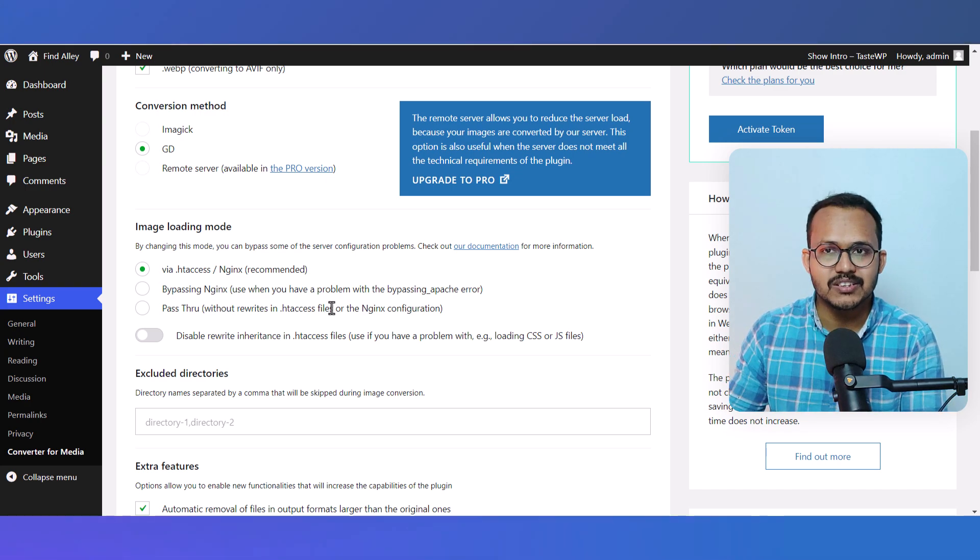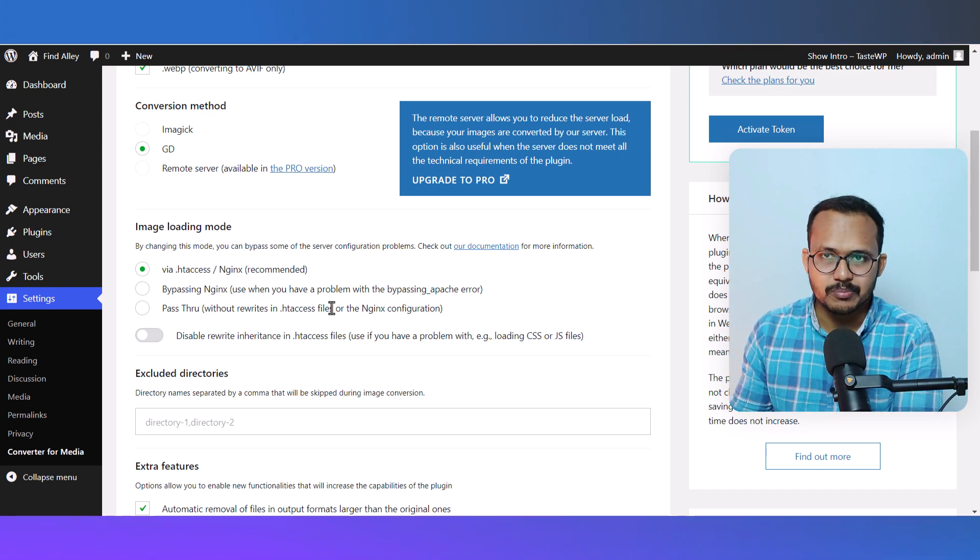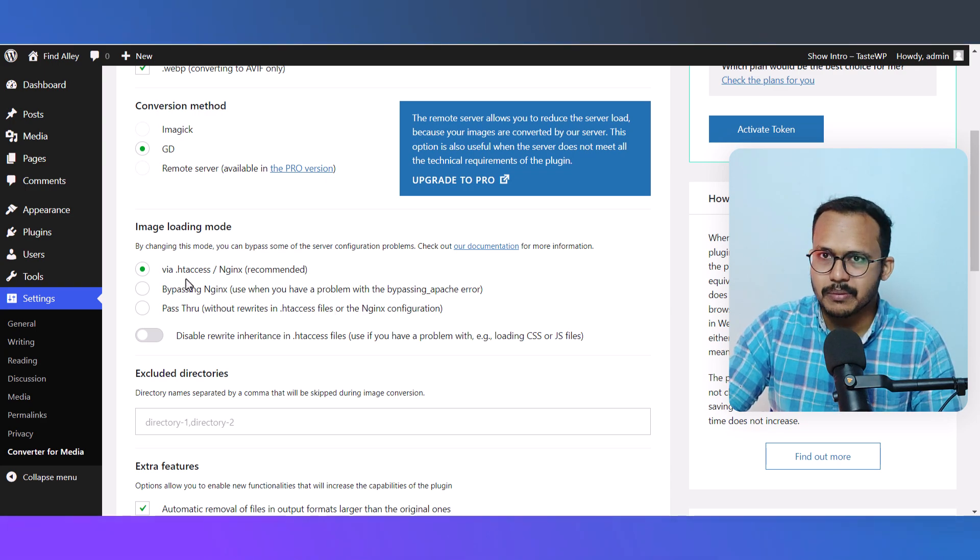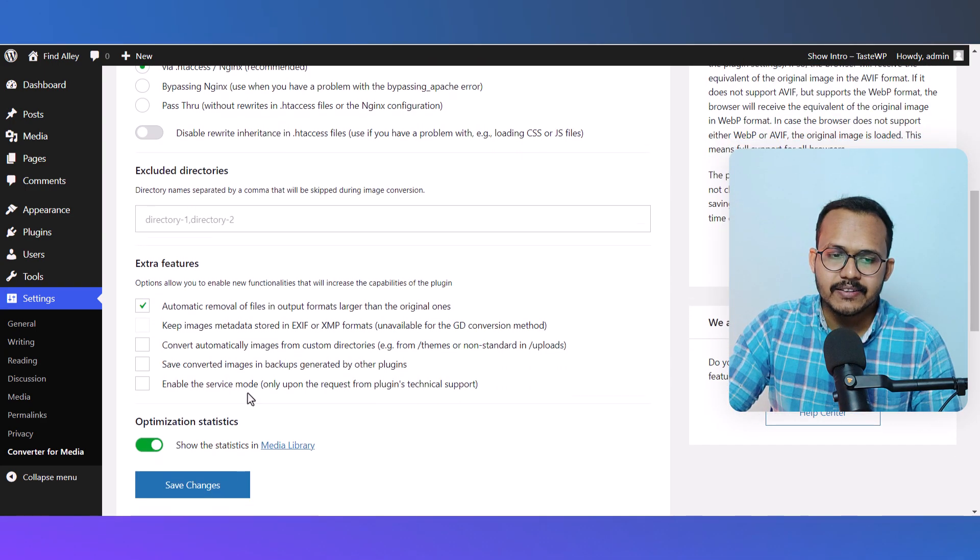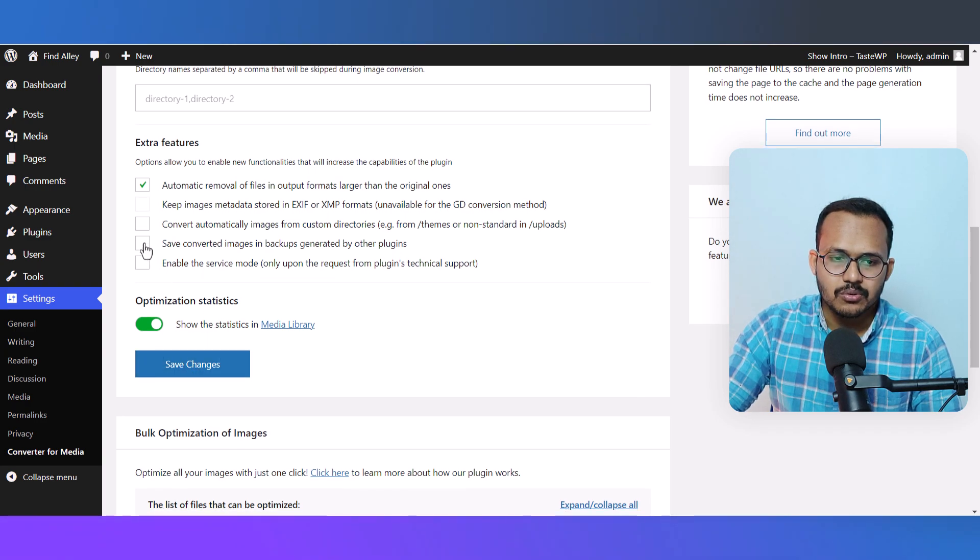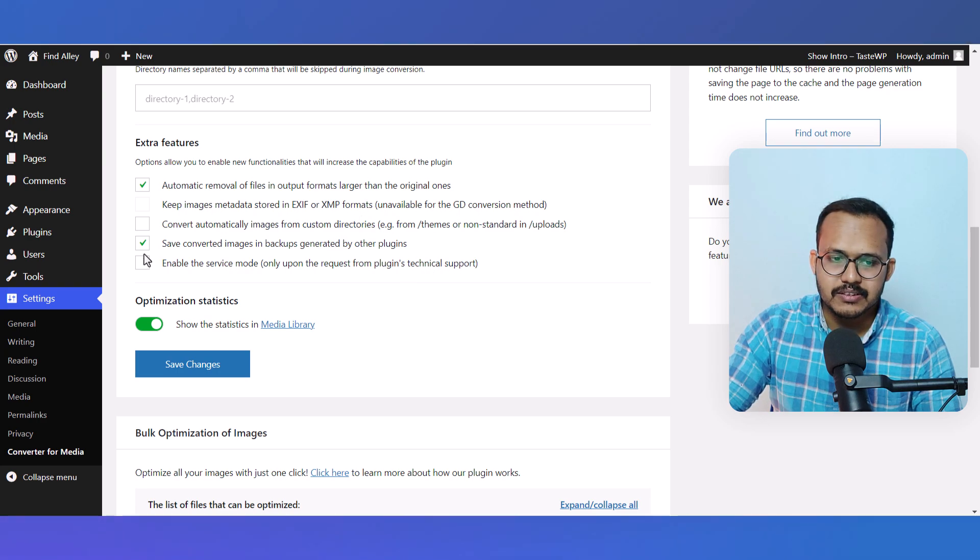Here let's click on this option to save converted images in backups generated by other plugins. I'll select this option and hit Save Changes. Then I'll click on the General Settings.